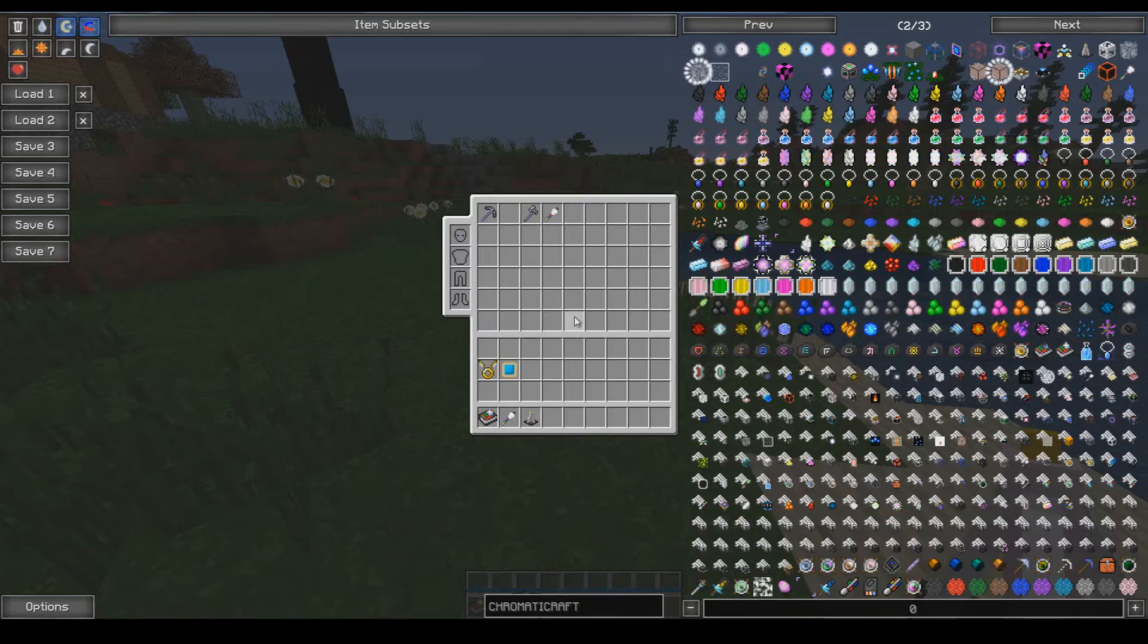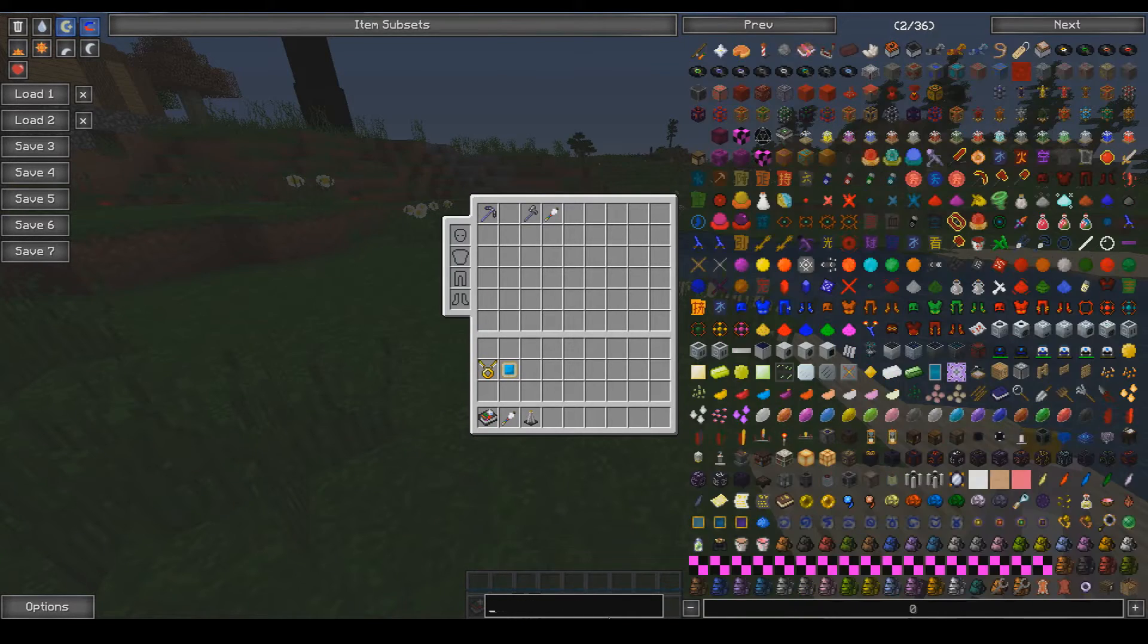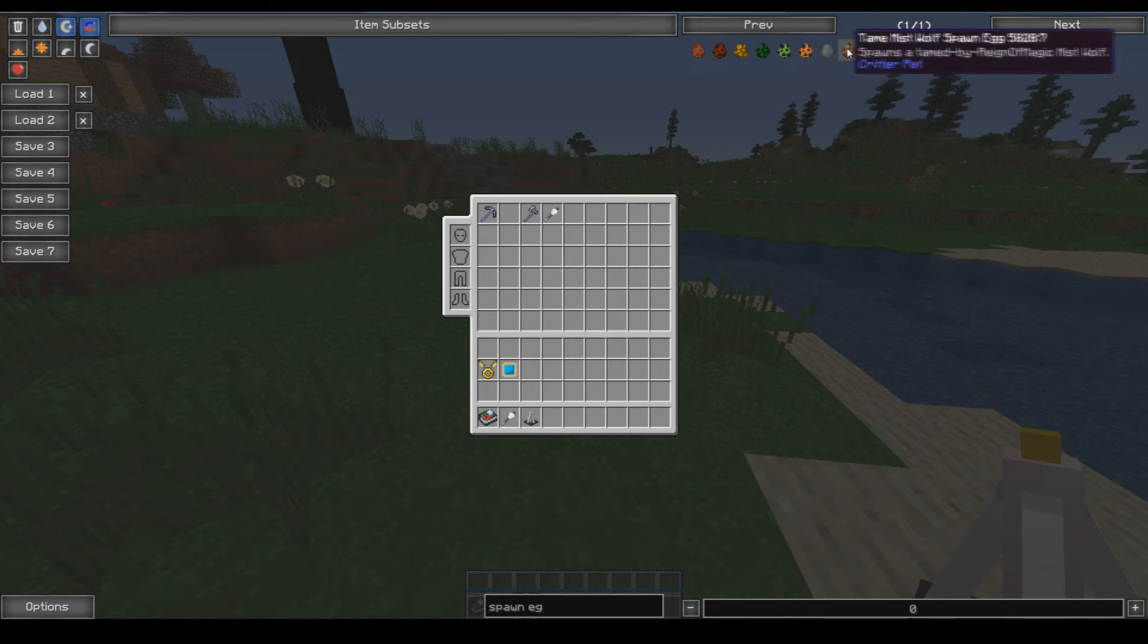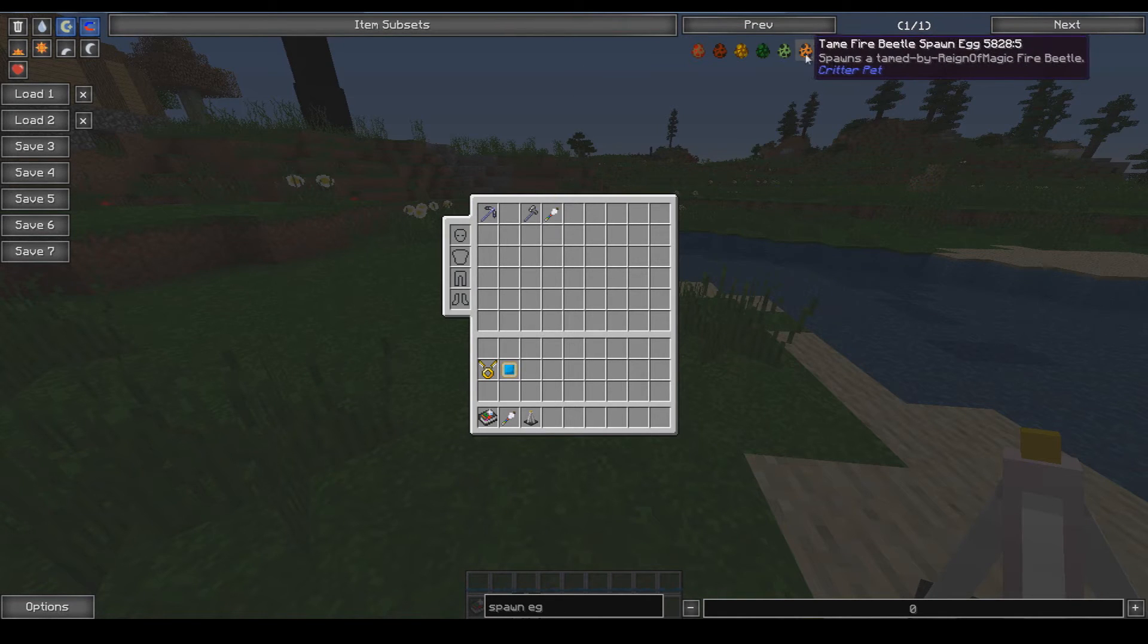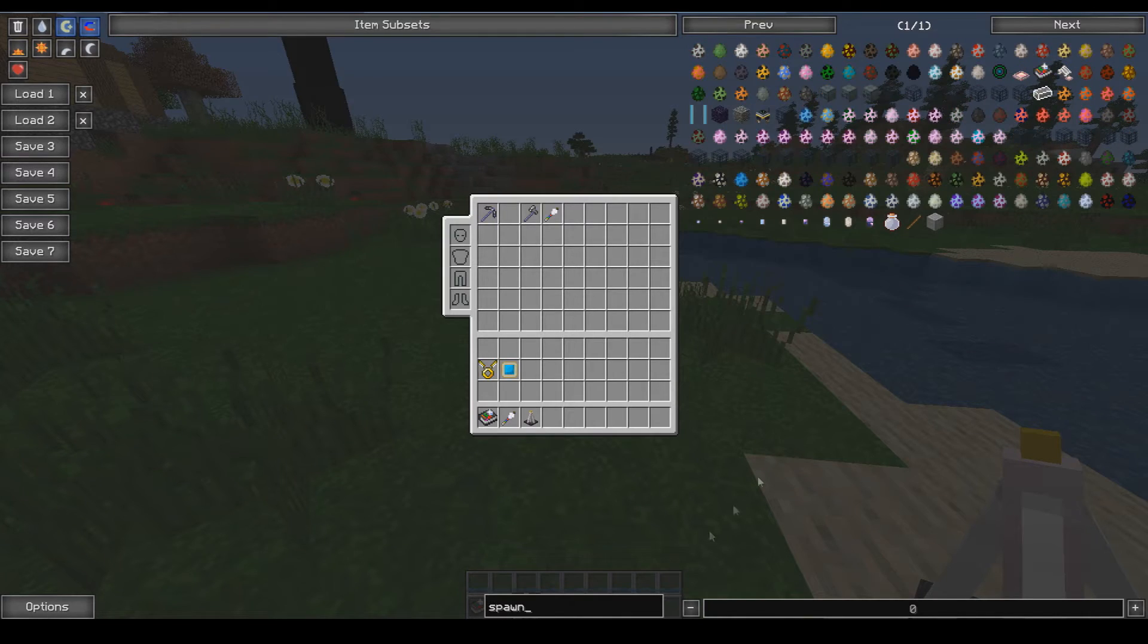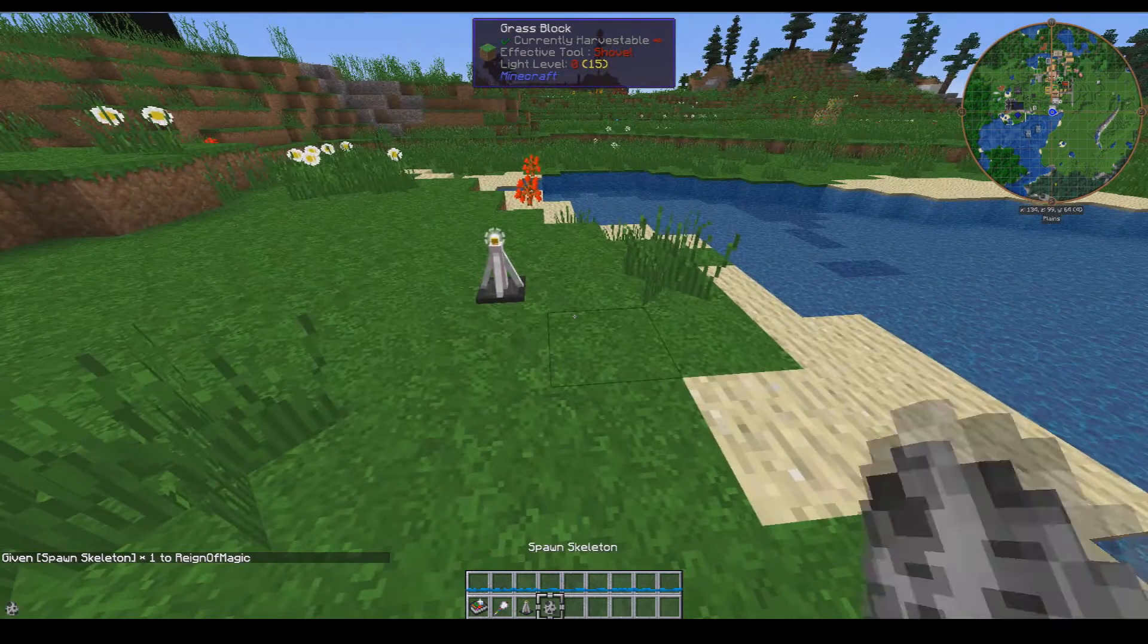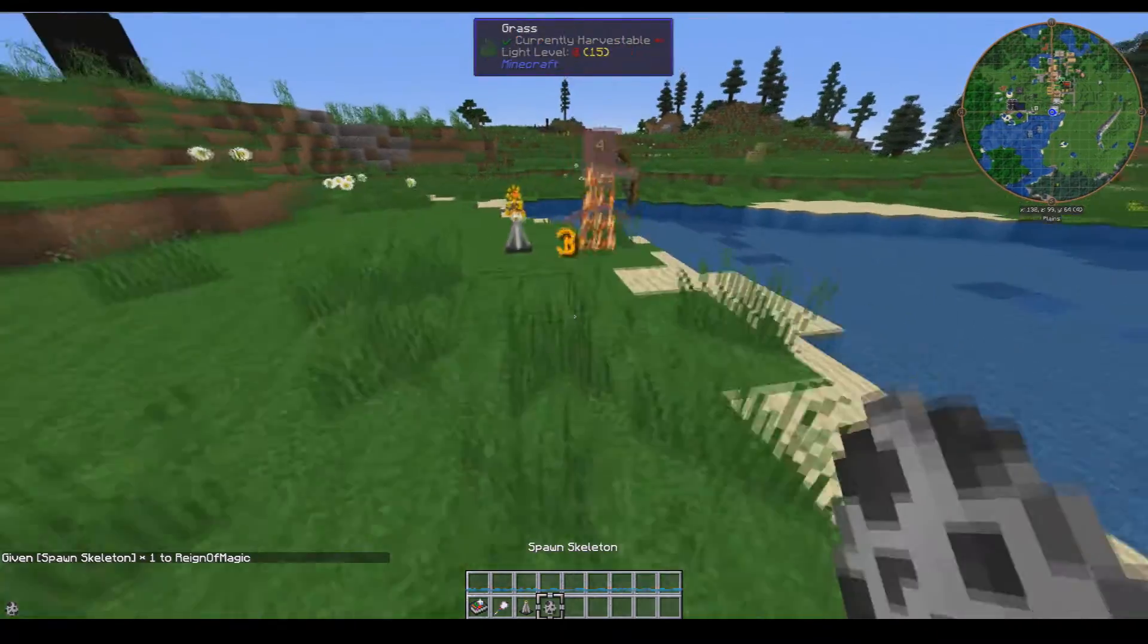If I give myself a spawn egg, let's give ourselves a skeleton, throw him down right there.